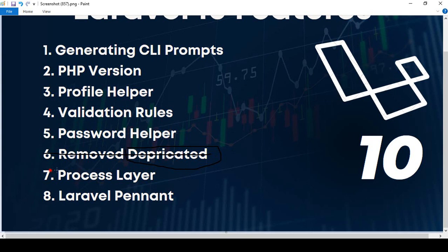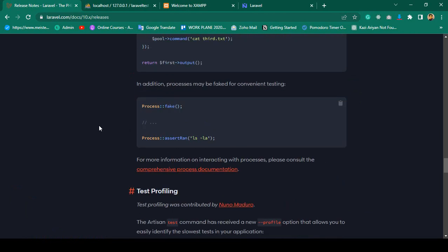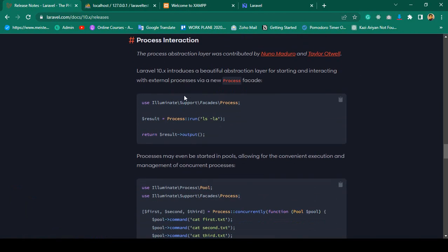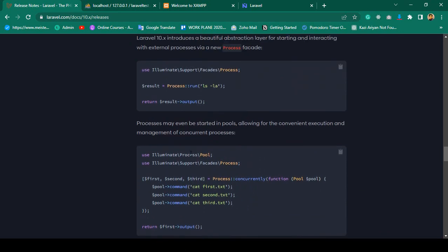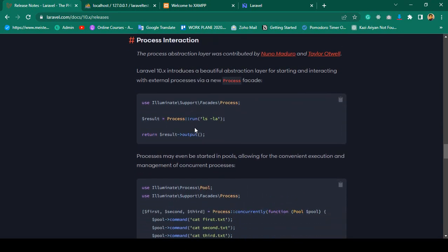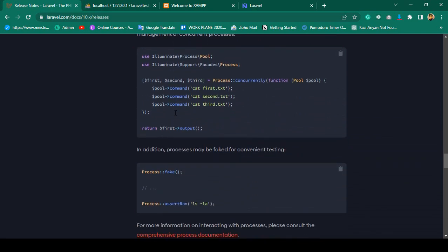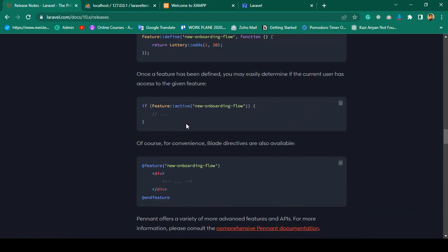There is also a Process interface. This is a core developer functionality. If you go to the Laravel official website, you can see the Process interface — for example, running `Process::run('ls')`. If you want to run commands like `cat` or access some directory, it will automatically get all that data. This is maybe a core functionality you may not face in a real-life project.